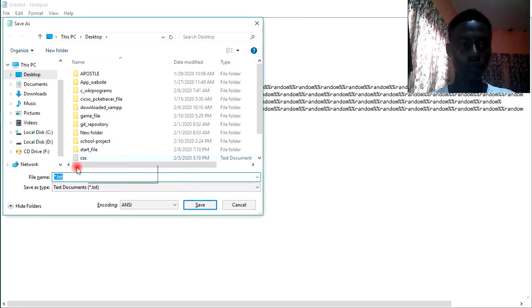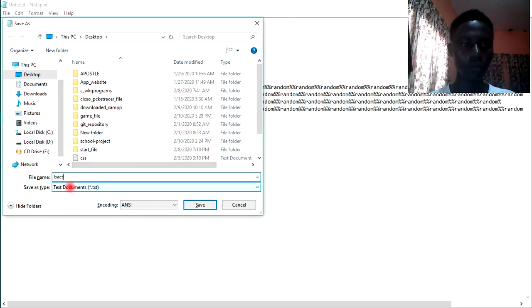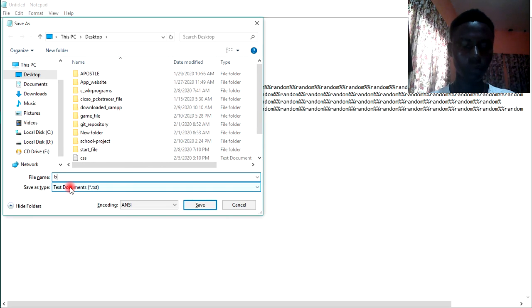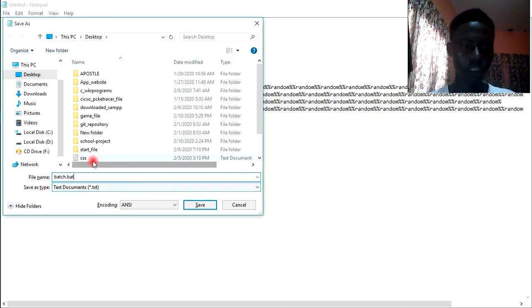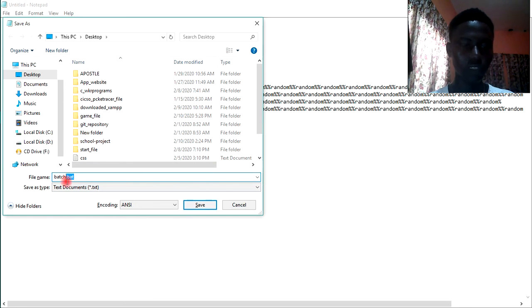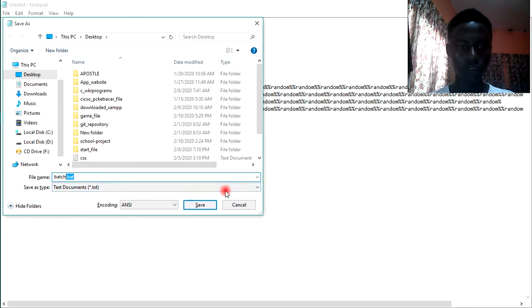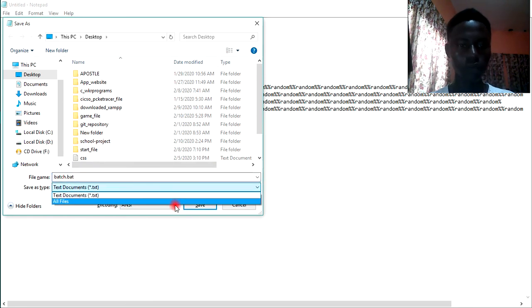I can save it on my desktop as batch. Let me see, batch dot, this is the file extension. Always make sure to put this file extension as bat. Let's take all files and save this.